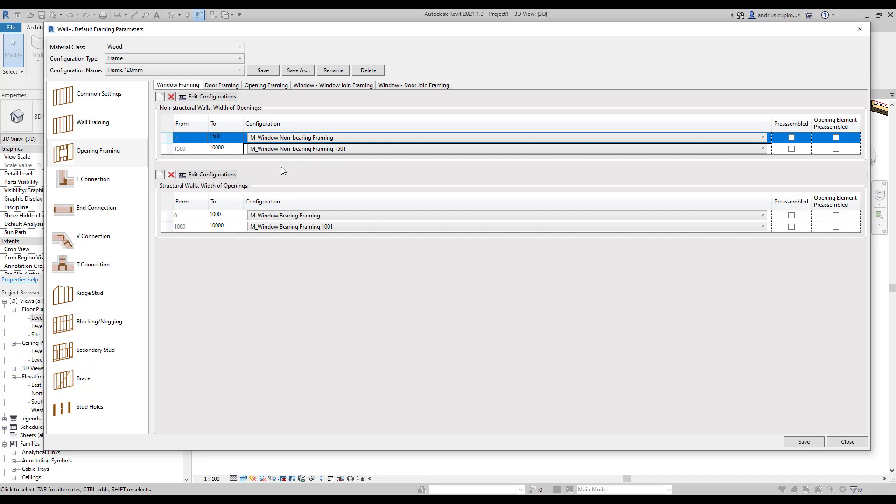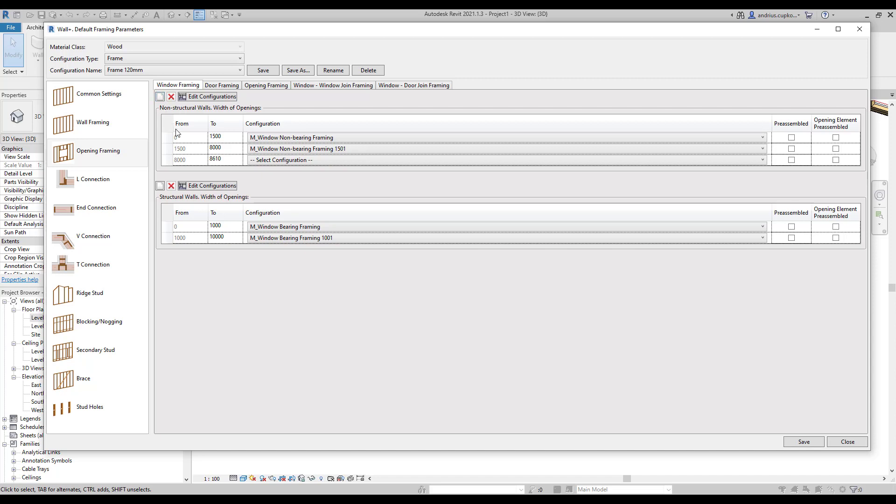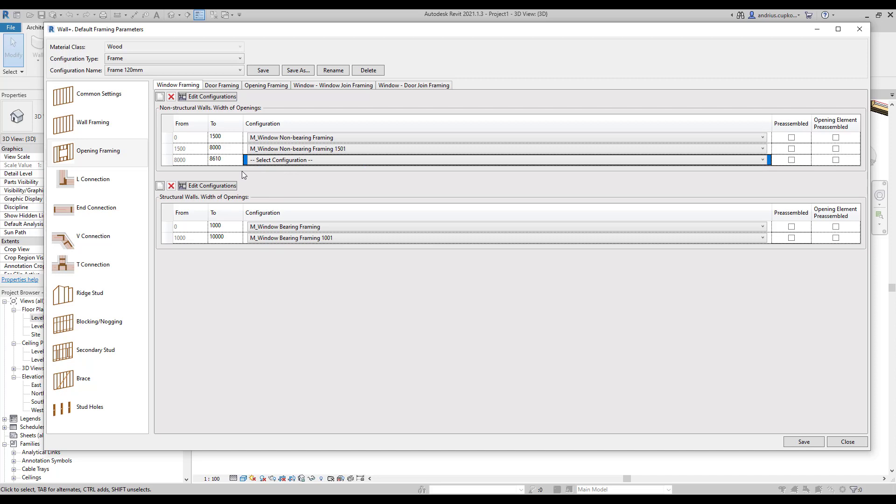These width spans can be modified. So for example I will reduce this to 8000 and you can also add a new span and assign a different configuration for it. Or if you don't need it you can also delete the span.